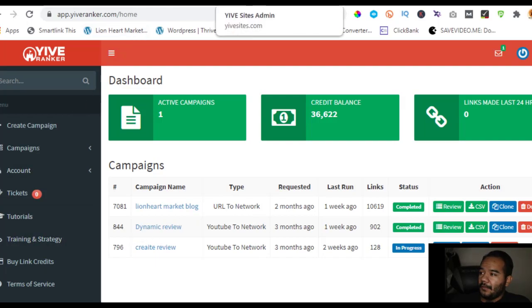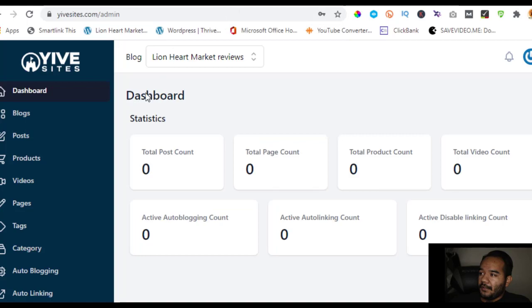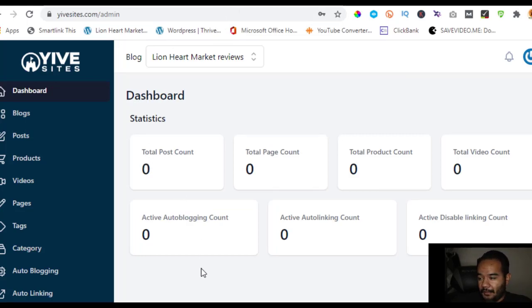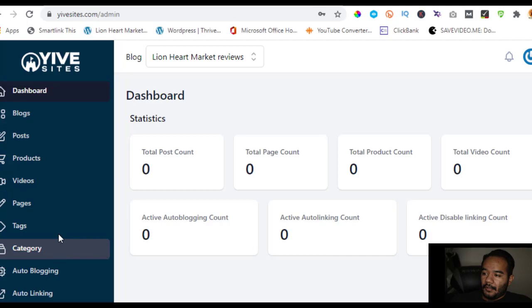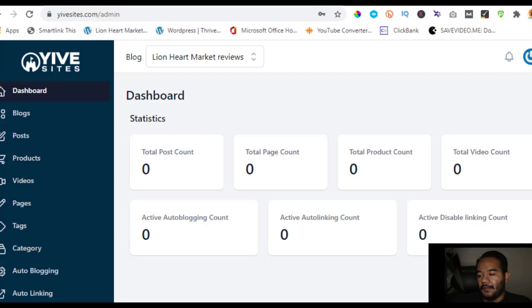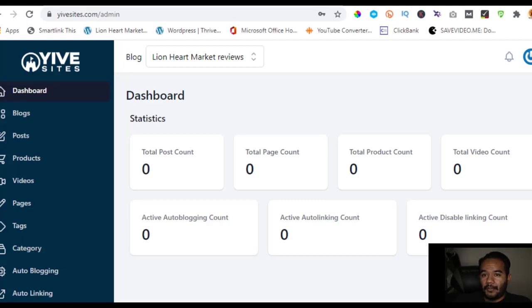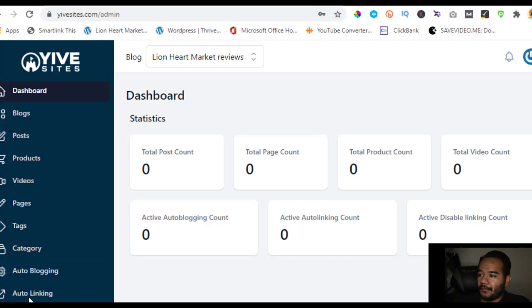This is a pretty unique system. You got Yive Sites which I have not used yet but I'm gonna jump into it now that I have this additional one. Basically what this is, it creates your own unique auto blogs. Once you set them up they're gonna get hit with tons of traffic and your SEO optimization will be all set up for you with the Yive Sites.